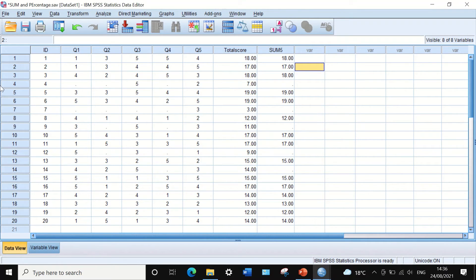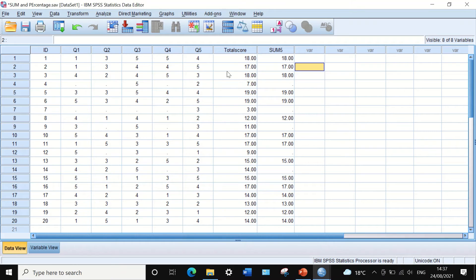As we can see, participant four has three missing responses, participant seven has four missing, participant nine has one missing, participant 12 has two missing, and participant 14 has one missing. This is one of the restrictions that can be applied using the SUM command.